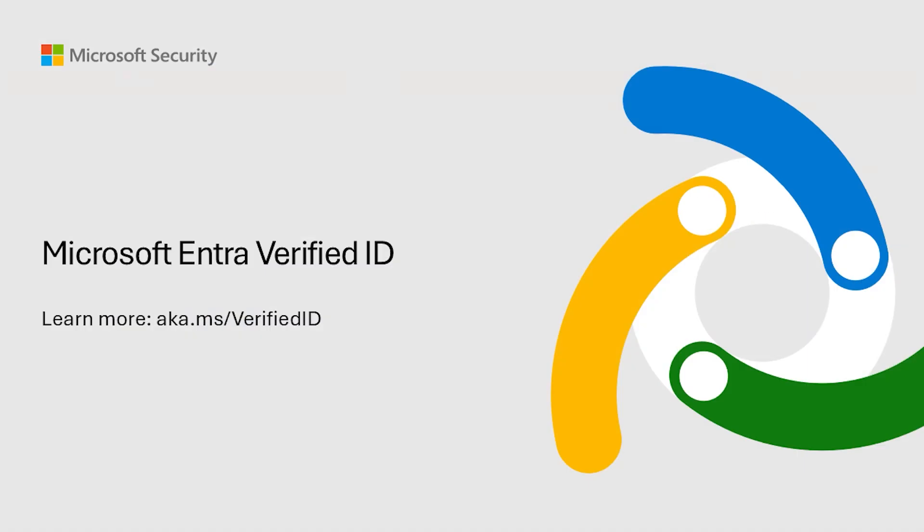To learn more about remote onboarding and other scenarios where your organization could use Microsoft Entra verified ID, visit aka.ms slash verified ID.